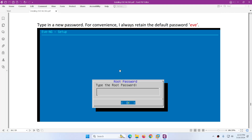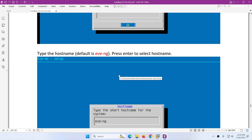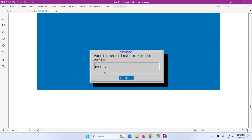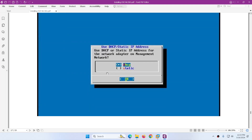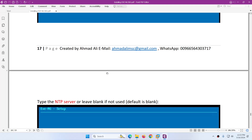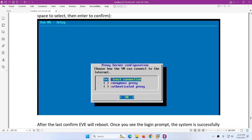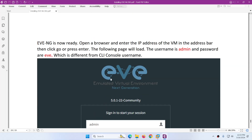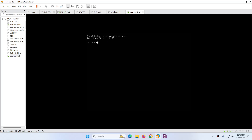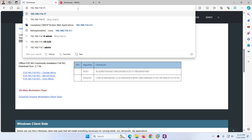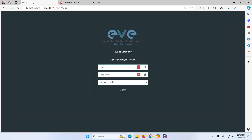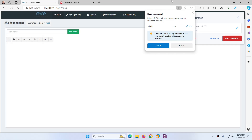We typed the password and again we typed the same password. Set the domain name and we are directly connected. Finally we can log in. The IP address shown on the top is 192.168.114.172. The admin password is eve-ng. And that's it — we are finally logged in to EVE-NG on VMware Workstation.